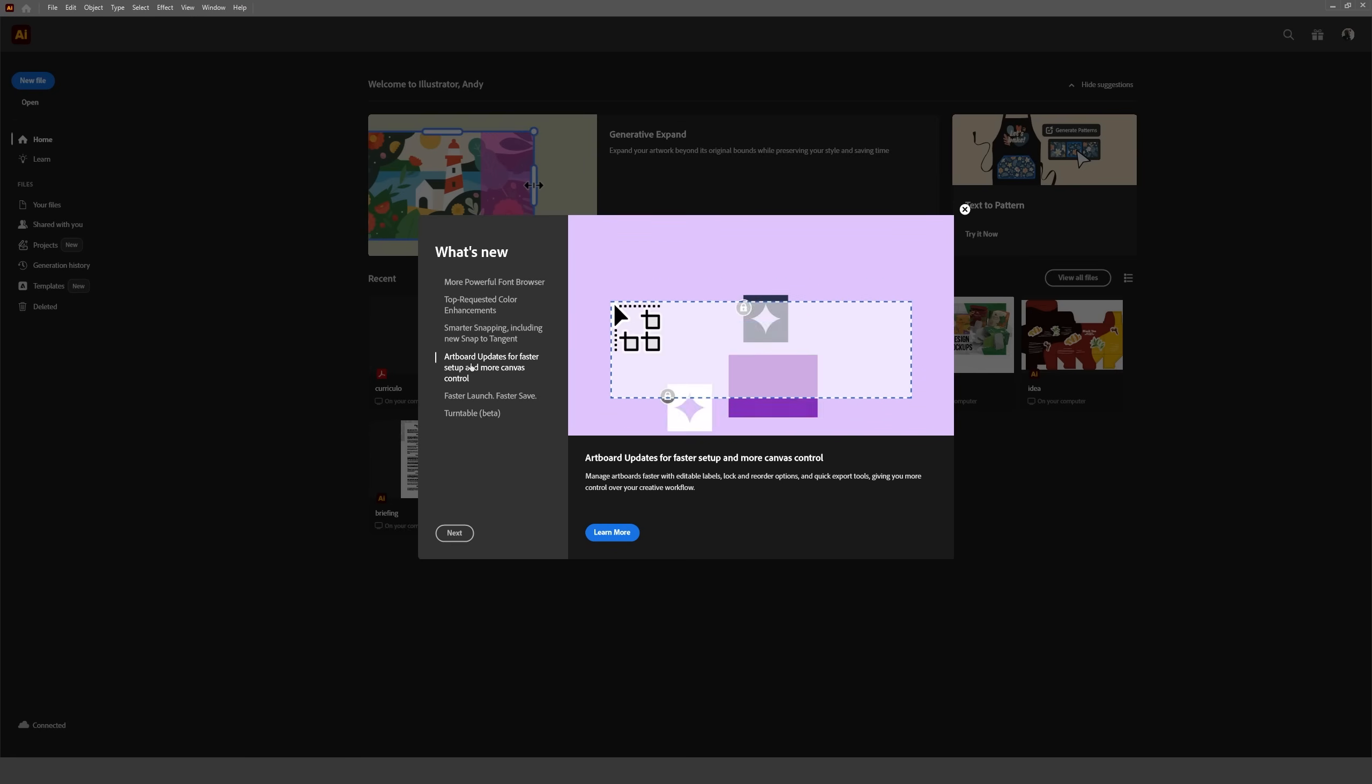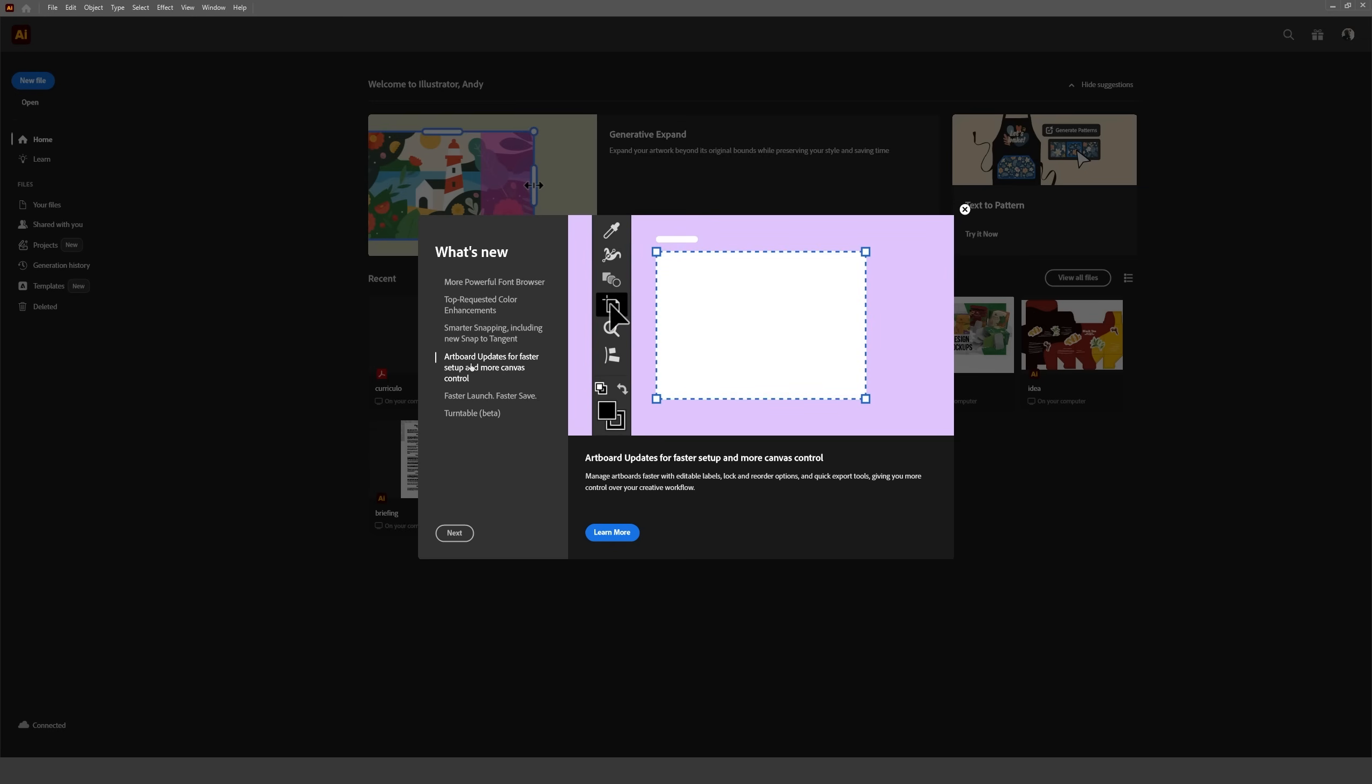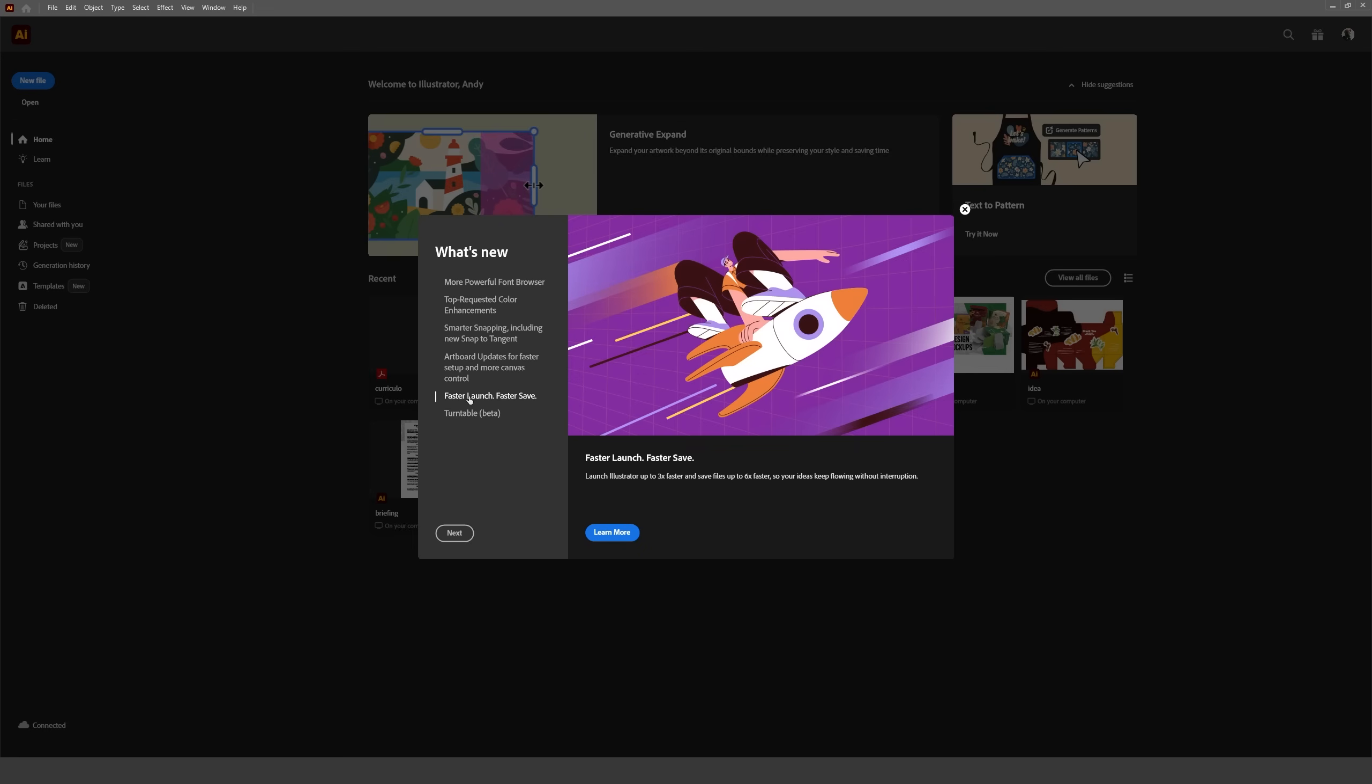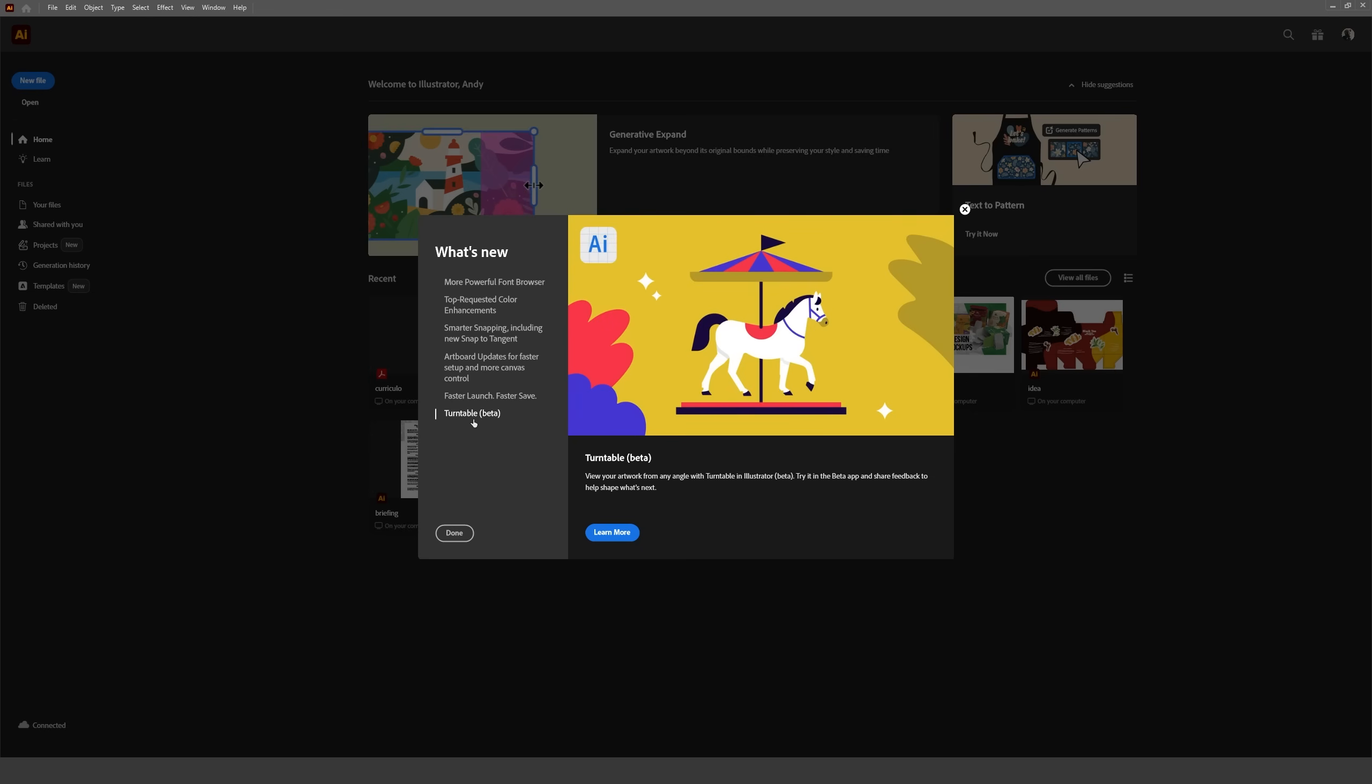And that's all the relevant features for Illustrator 2026. Not gonna lie, that was a bit underwhelming. What did you think?